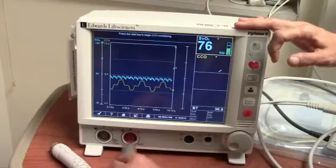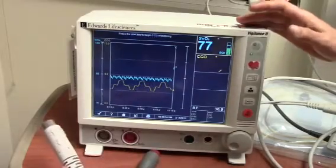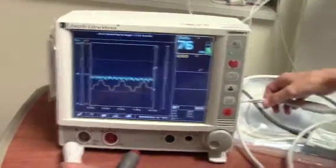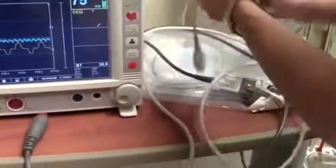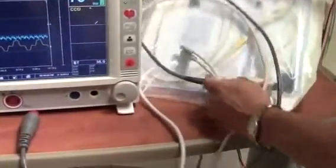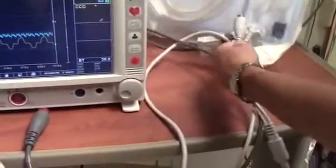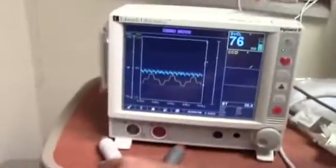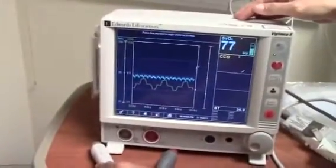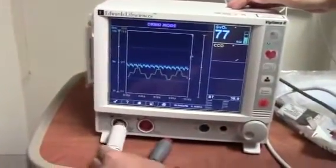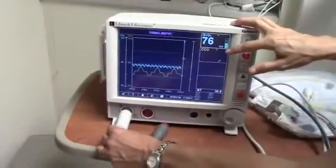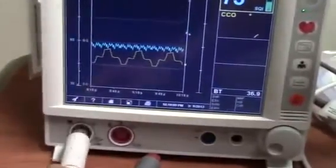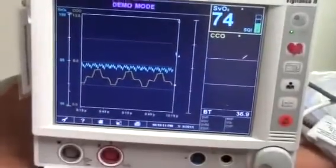The brown color cable is the continuous cardiac output cable, which you will need to connect to the continuous cardiac output catheter. The other end of the cable connects to the bottom left on the monitor. We will not connect it due to the monitor being in demo mode.